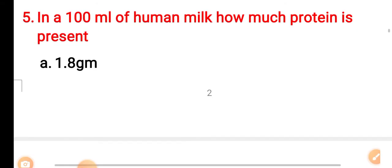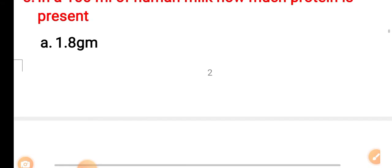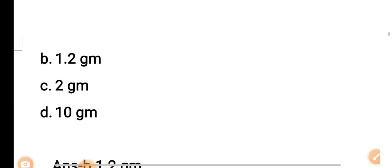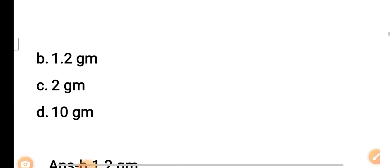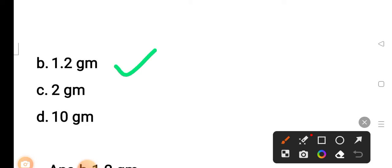The correct answer is prolactin hormone. Question 5: In 100 ml of human milk, how much protein is present? Option A: 1.8 gram. Option B: 1.2 gram. Option C: 2 gram. Option D: 10 gram. The correct answer is Option B — 1.2 gram.